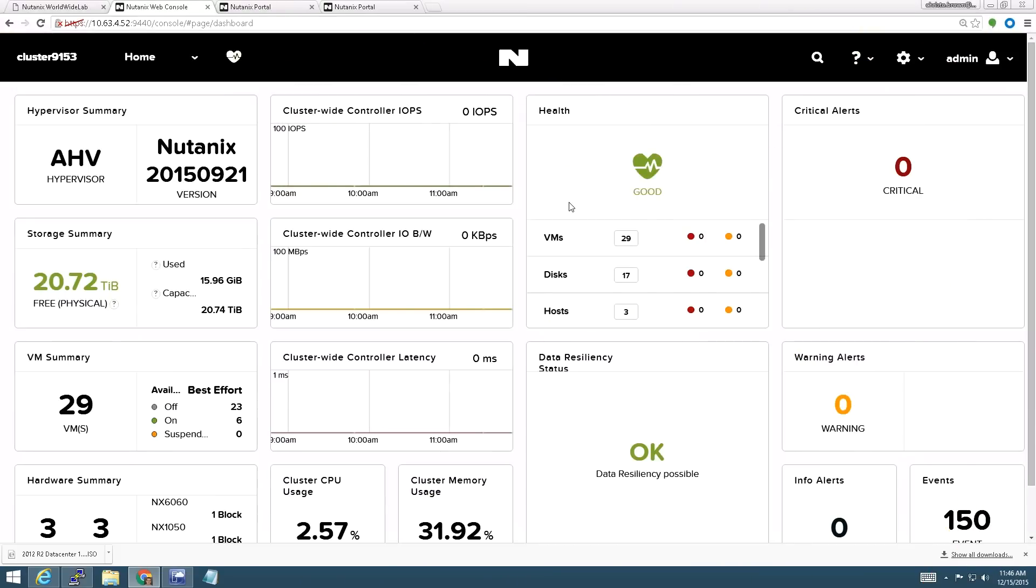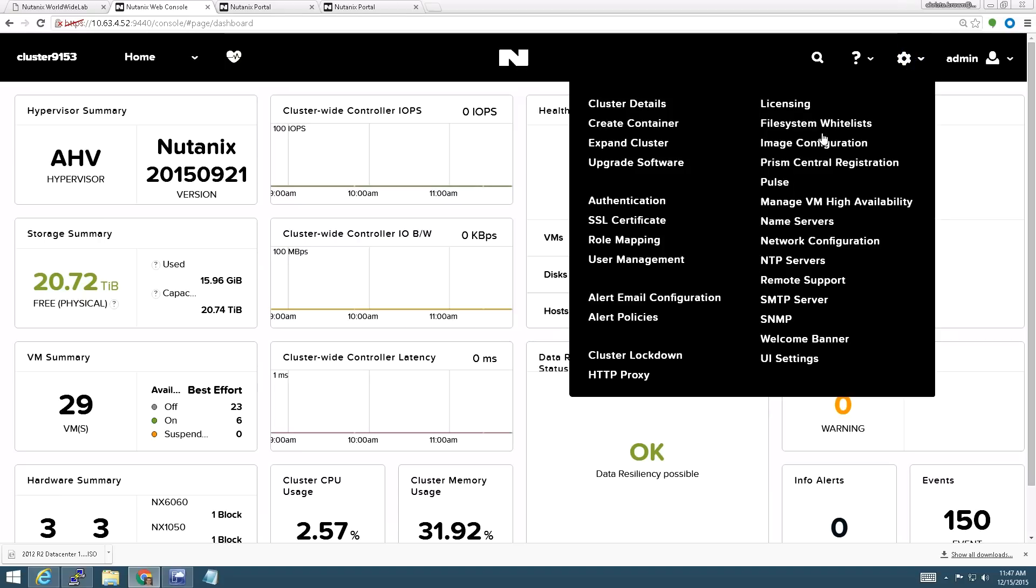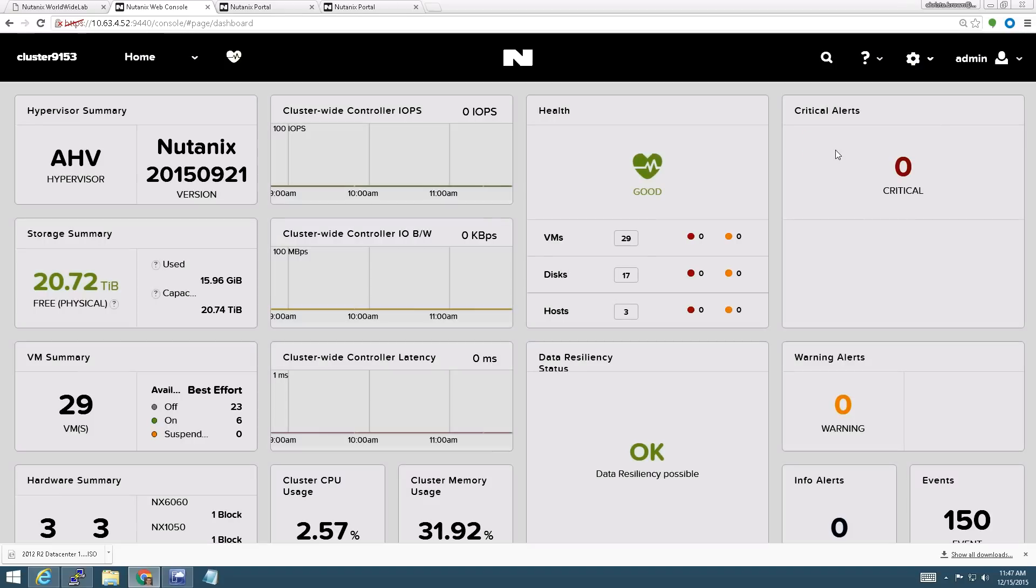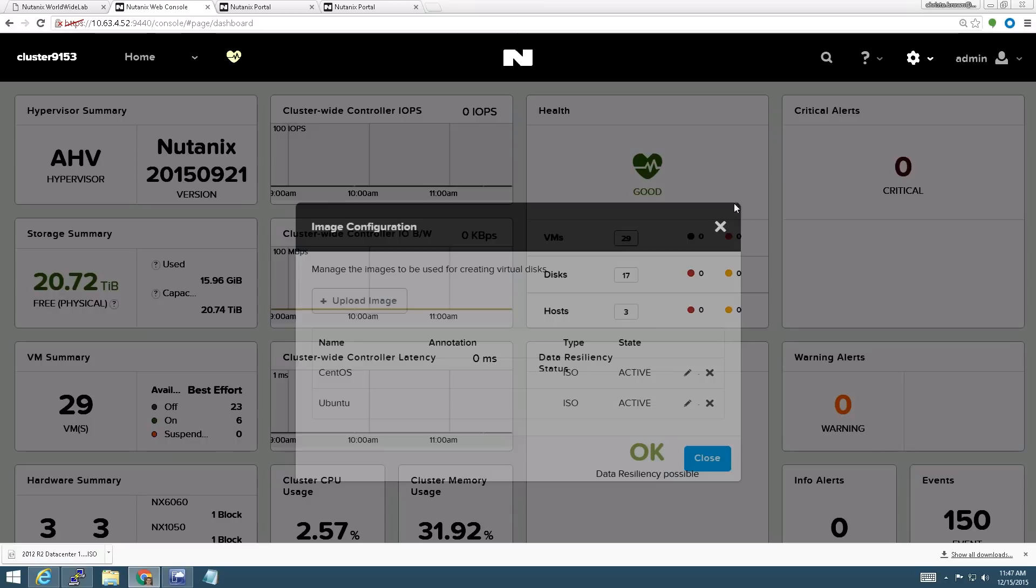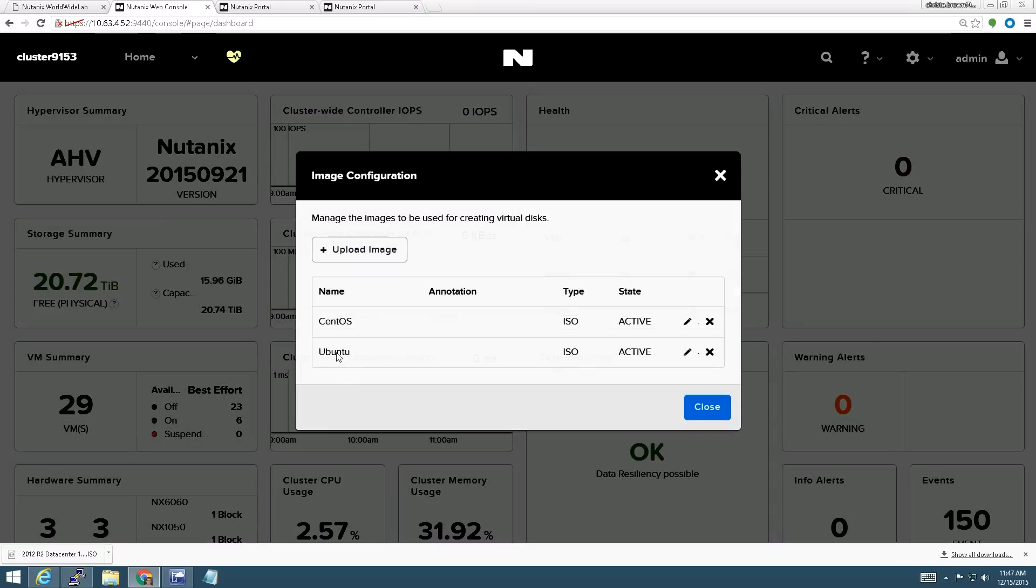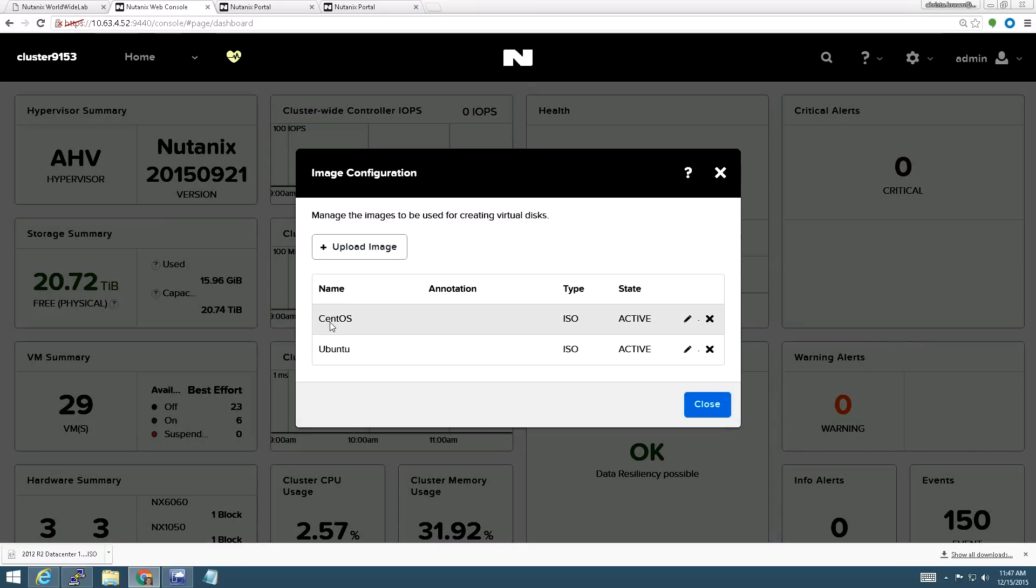Okay, so here we are. We've logged into Prism. If I click on the gear in the top right corner here and go to image configuration, I can see a list of images that are currently on the system. As you can see, I've got two right now, a CentOS ISO and Ubuntu ISO.